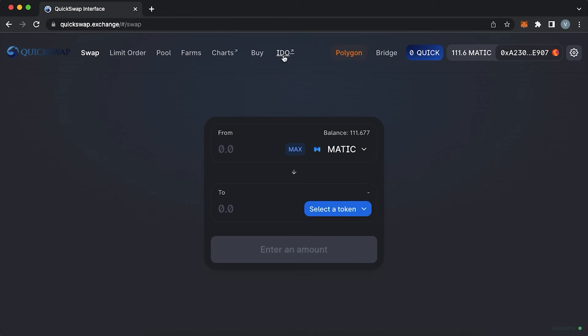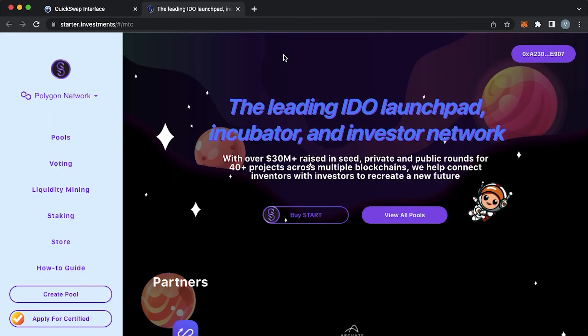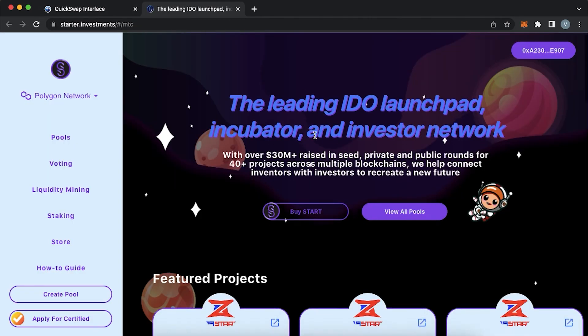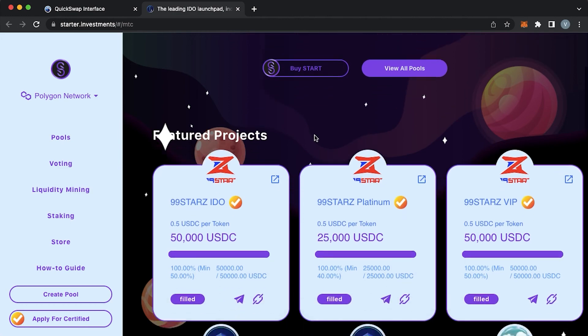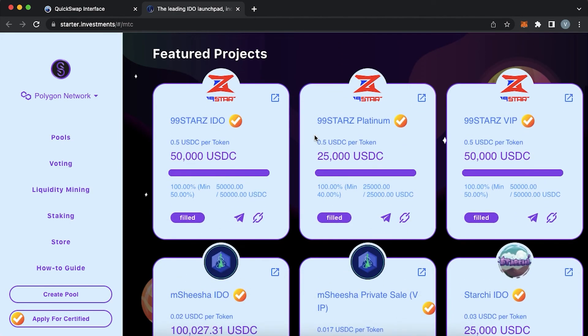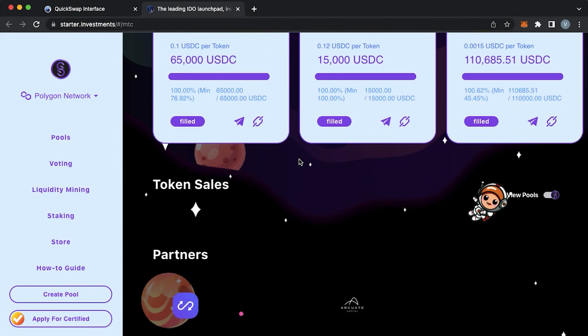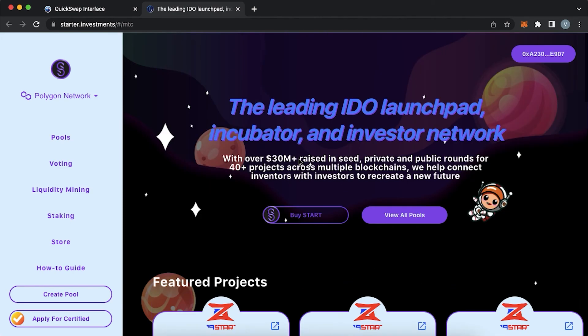An IDO button will transfer you to the connected IDO launchpad where you would be able to attend launches or sales before the project gets bigger. Launchpods will be covered in another video.